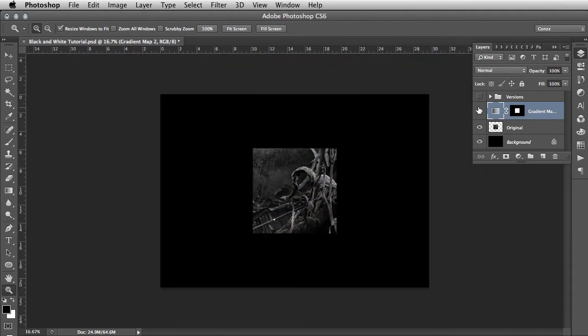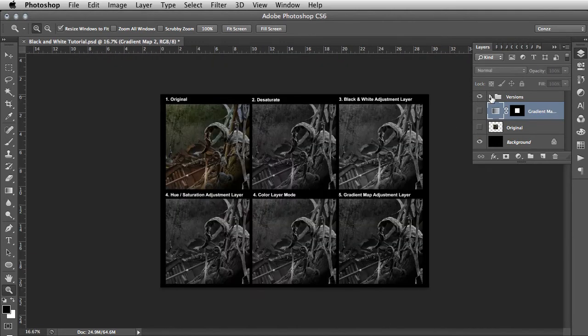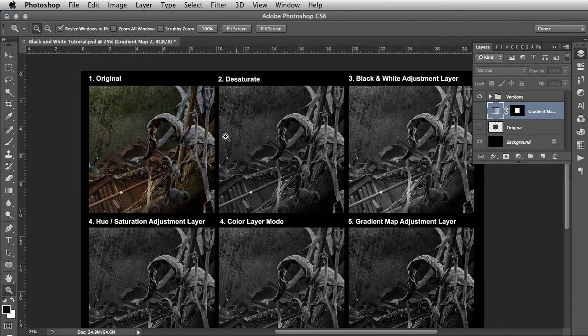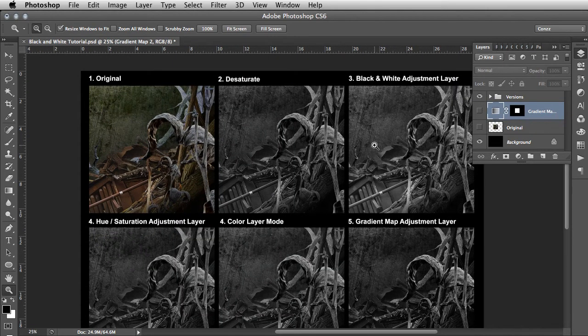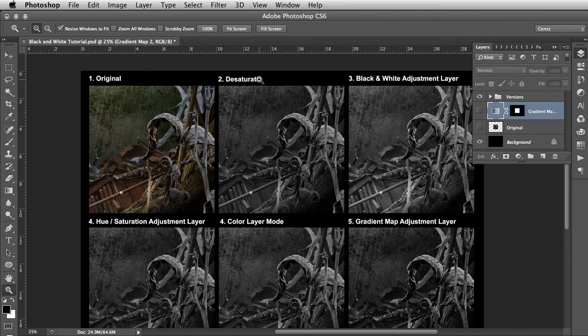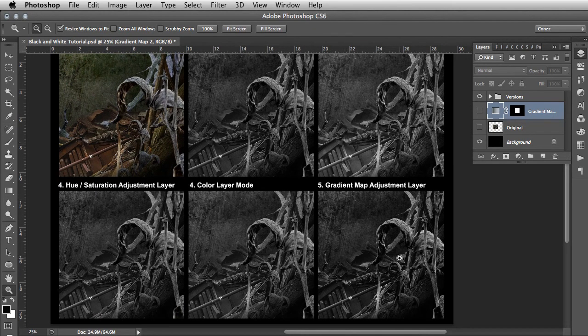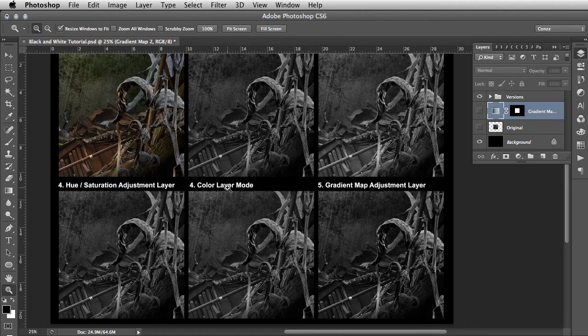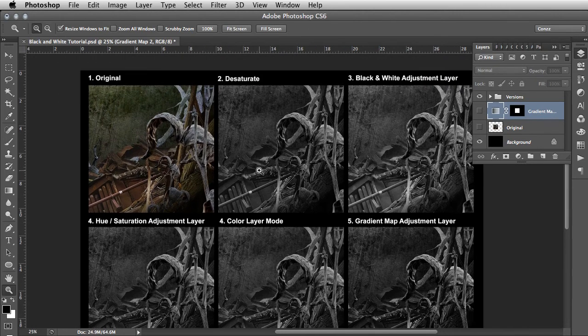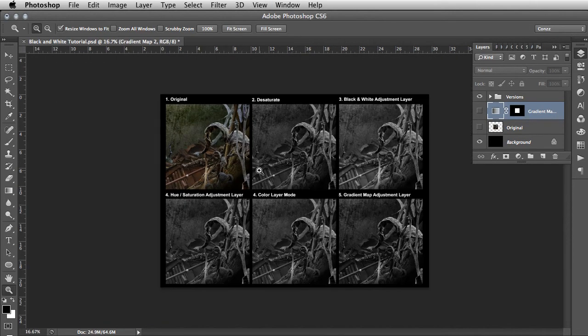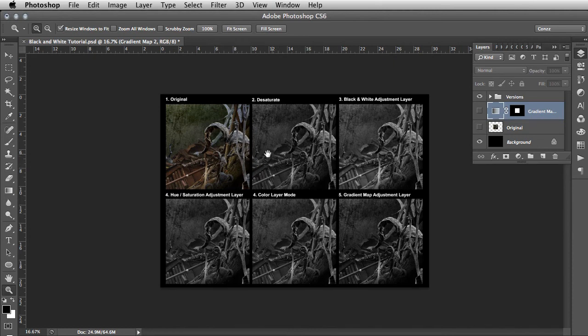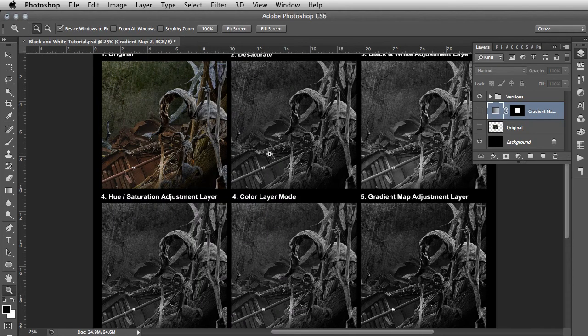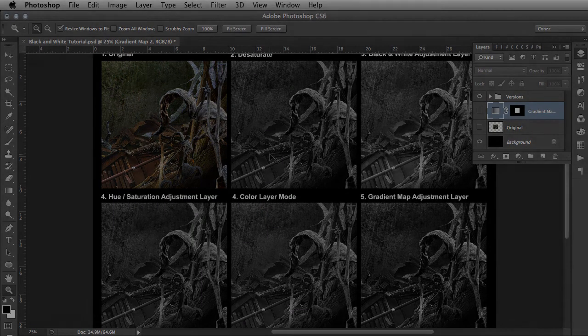You have the black and white adjustment layer there, the standard ones such as desaturate and color and hue saturation, but for a serious kind of noir pop, the gradient map adjustment layer works brilliantly. So there's some ideas for you to experiment with. There's more than one way to skin a cat in Photoshop, as you all know. Good luck with your projects and I'll see you guys at the next lesson. See you then.